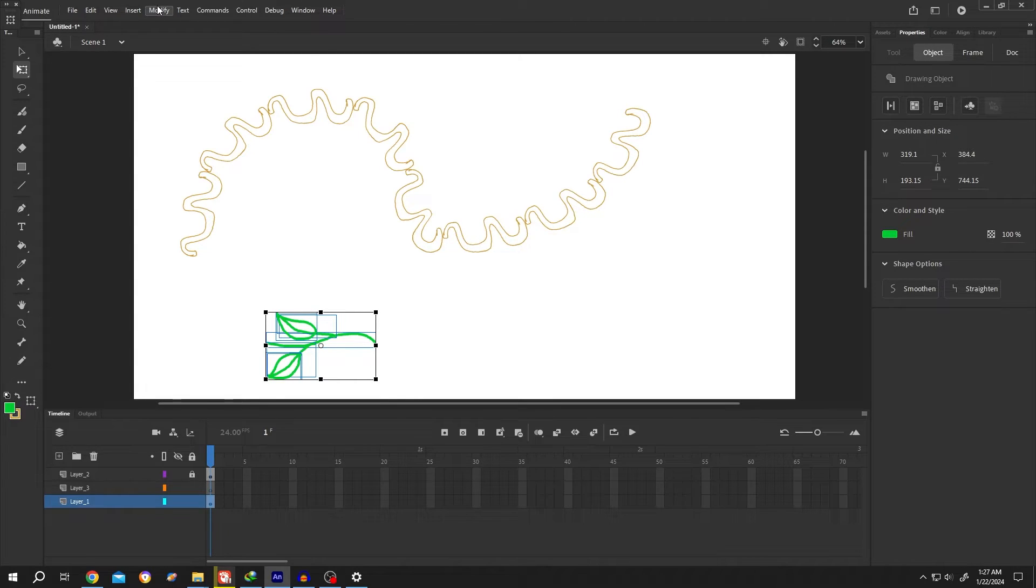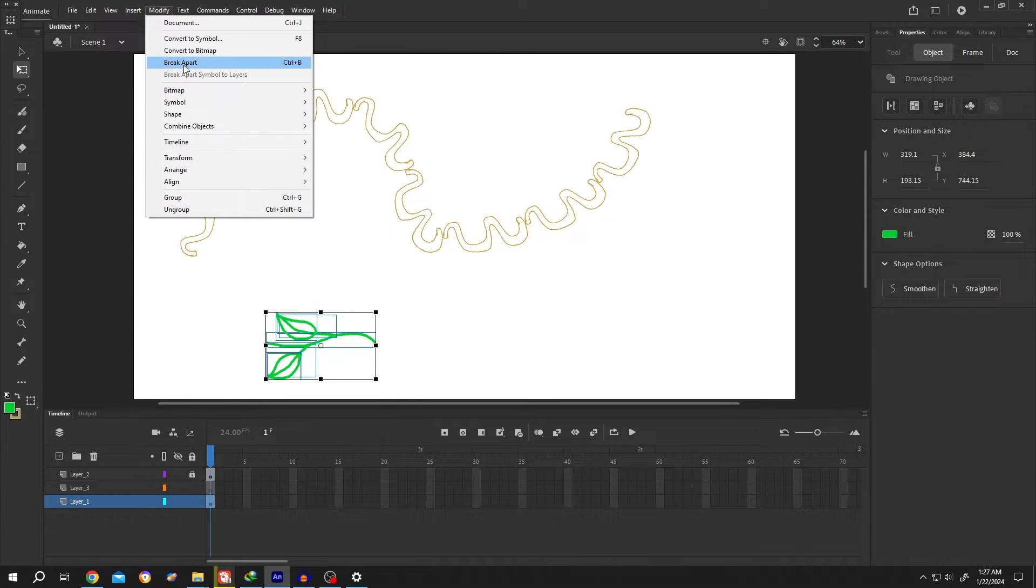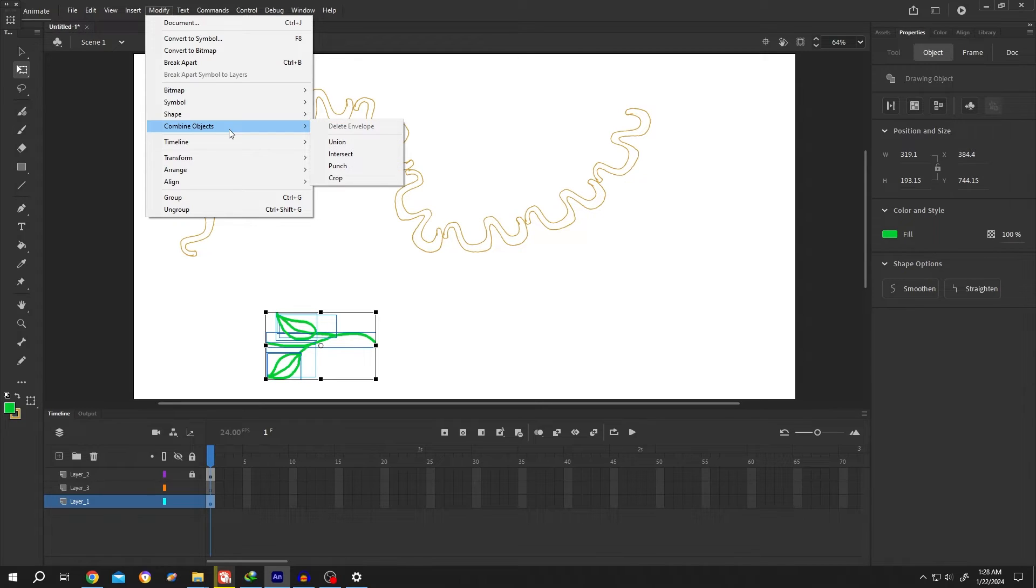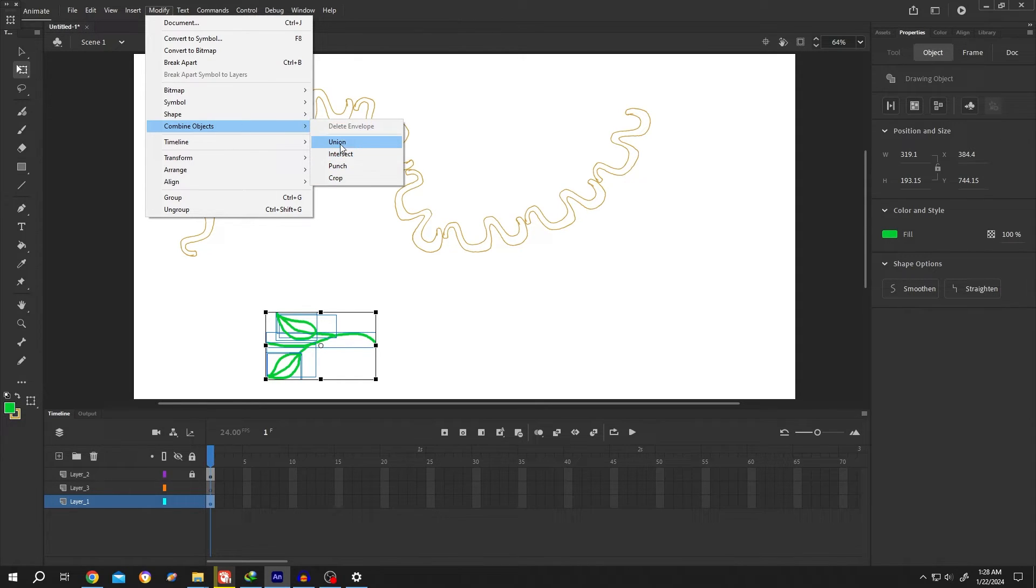For that, go to modify, then combine objects, then the operation you want to use. For us, the union function.